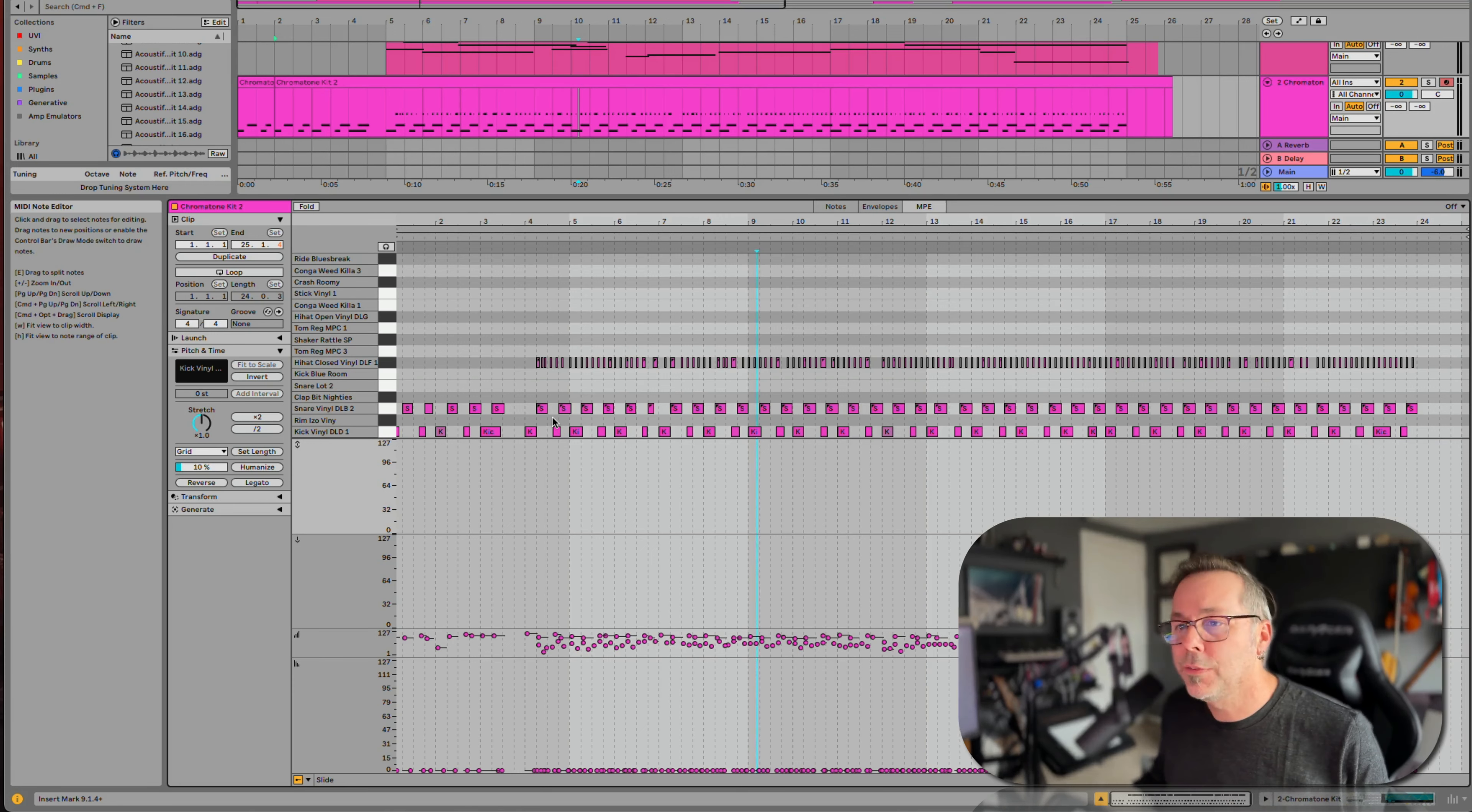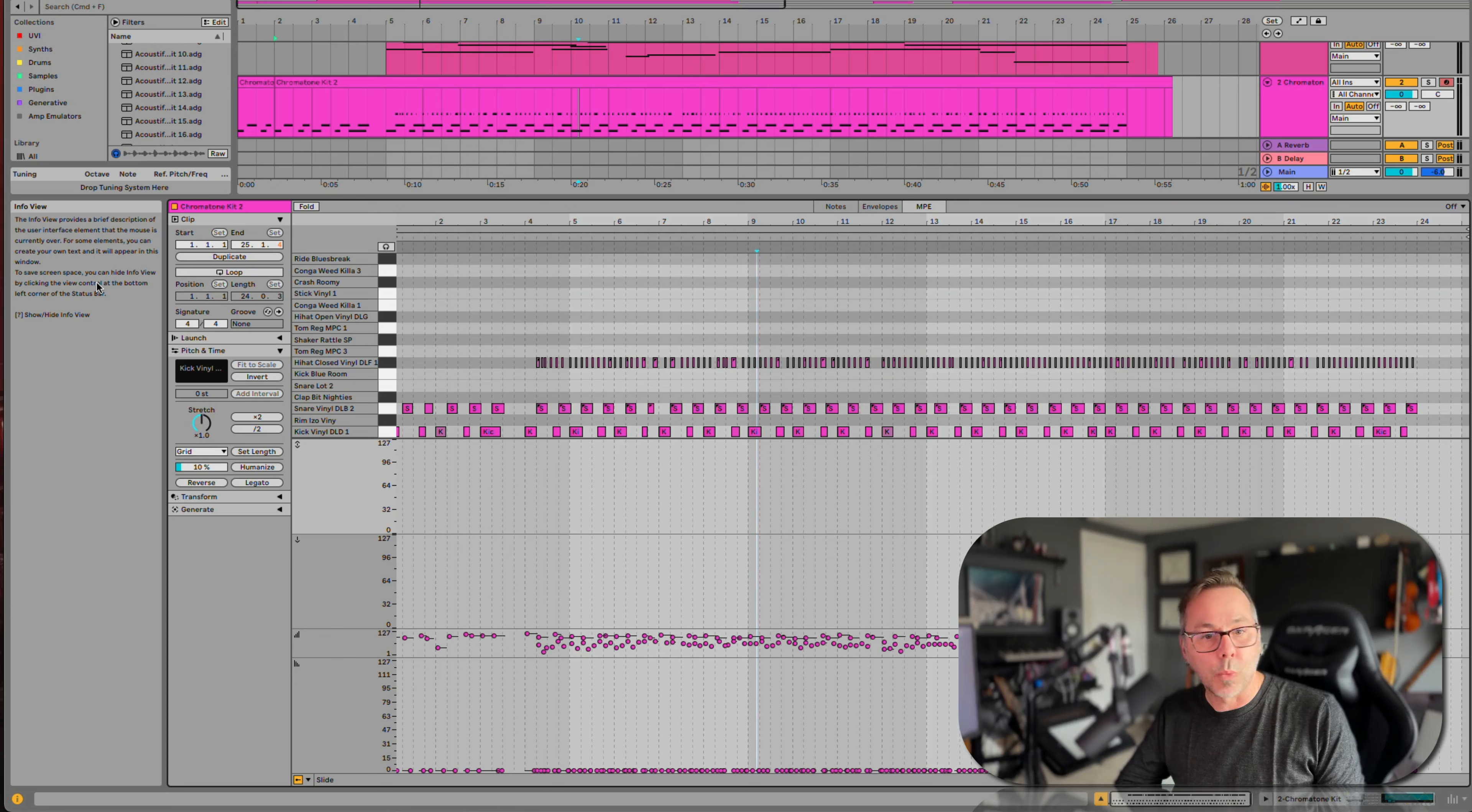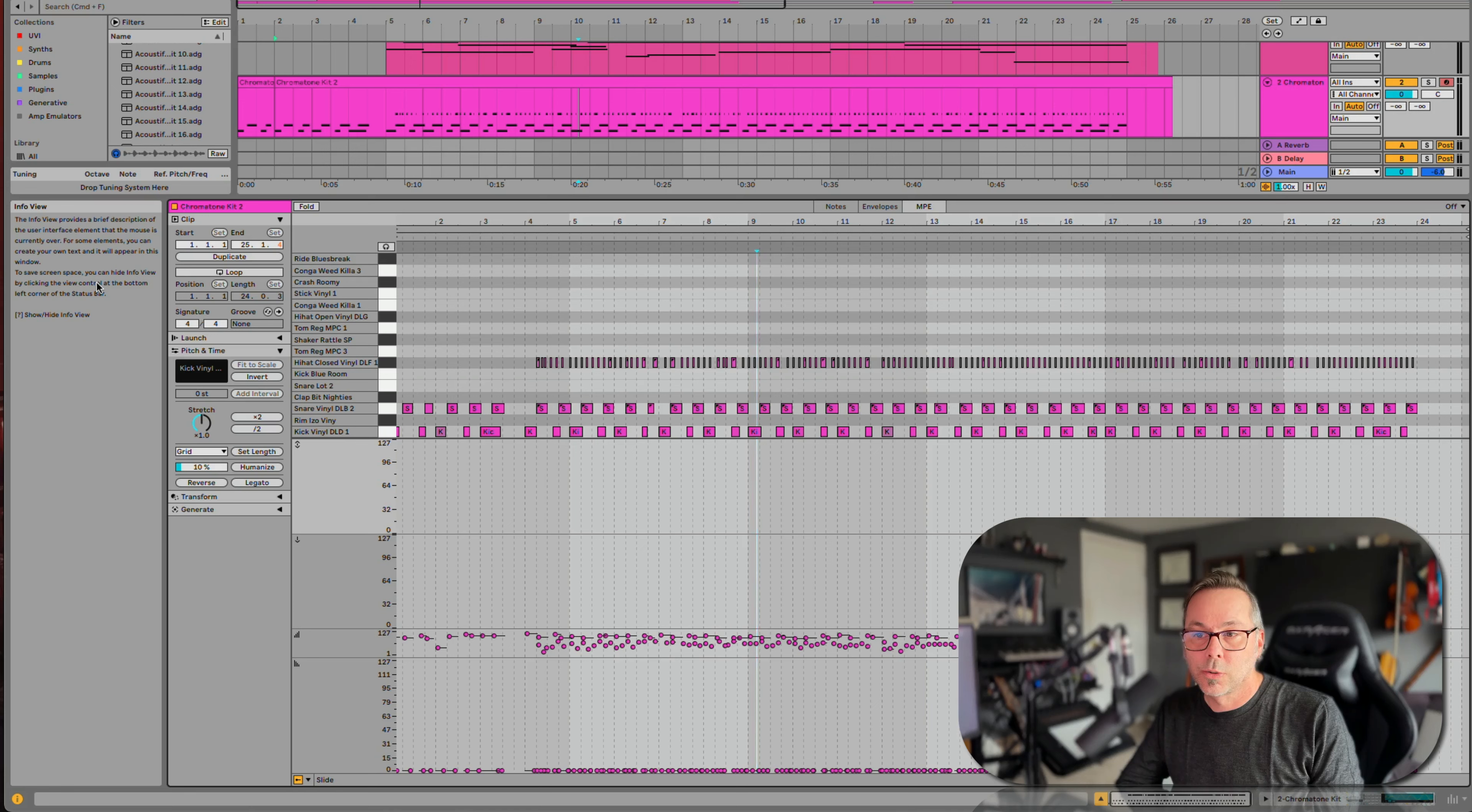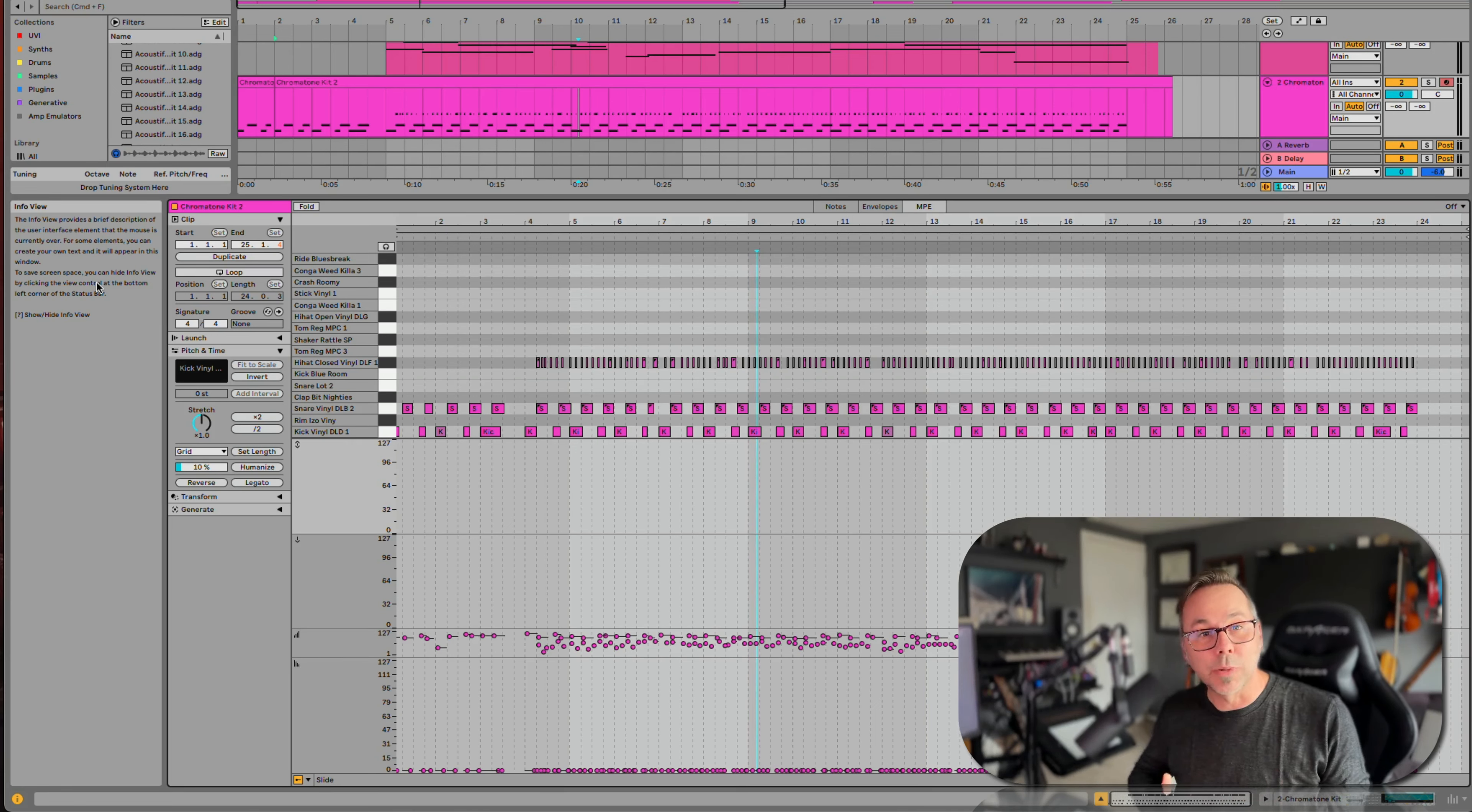If you go to an instrument like Wavetable, you'll see that it has a lot of controls that say MPE on them. Those are going to give you some of these extra controls that you can play with.